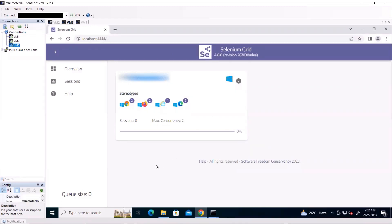You can add as many nodes to the grid based on your requirement. So this is how we can set up the Selenium grid in distributed mode. That's it for today — thank you for watching, I hope you liked this video. Please don't forget to like, share, and subscribe to the channel.